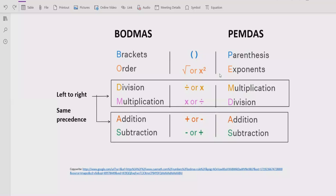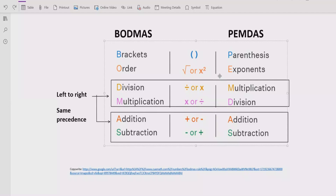After the bracket, you have to see the power of any number given in the expression and solve that part next. Step three is to solve division and multiplication — going left to right, both have similar precedence so solve whichever comes first. Similarly for addition and subtraction, we solve whichever operation comes first from left to right.